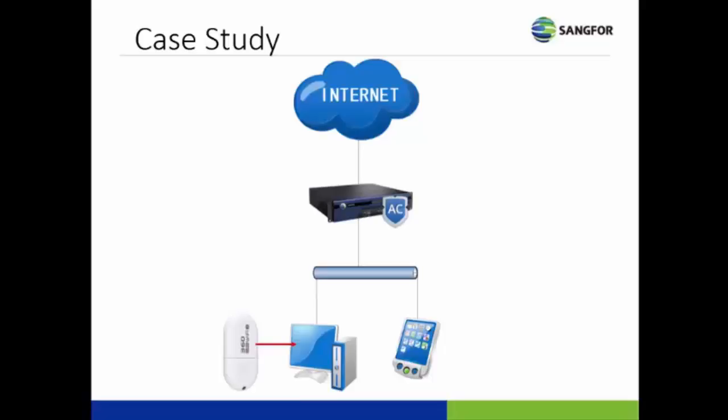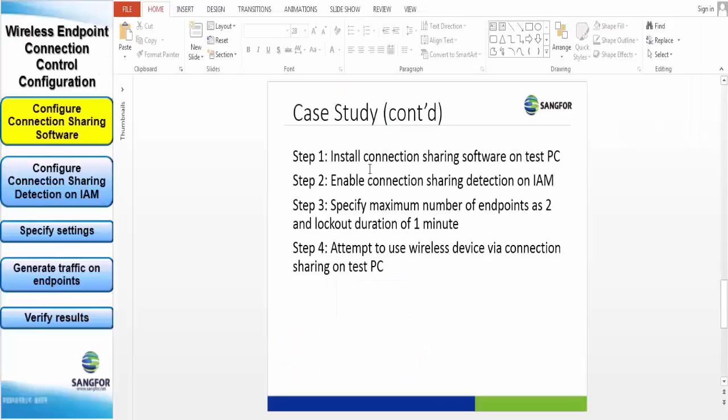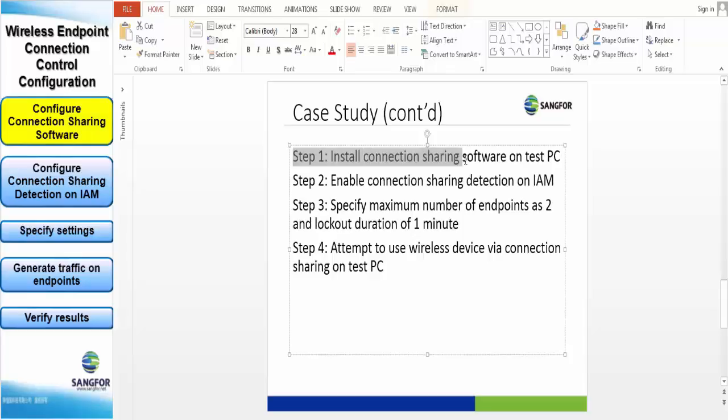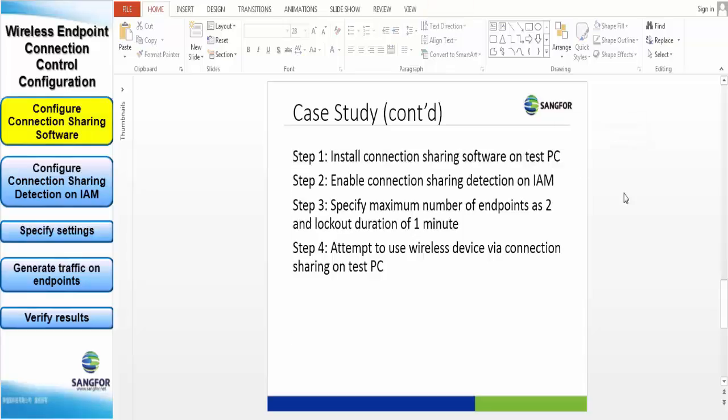For this case study we will be using the IAM as a router connected to a few devices such as a smartphone and a PC with a WiFi dongle. But in this case we won't be using a WiFi dongle, we're using a connection sharing software.